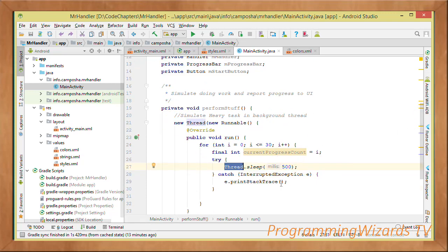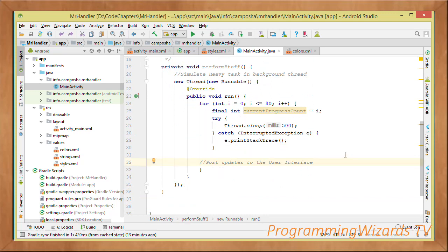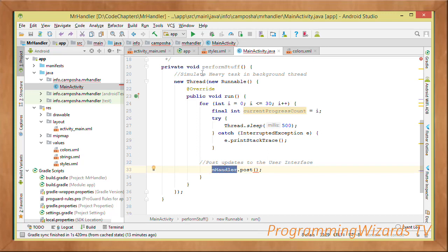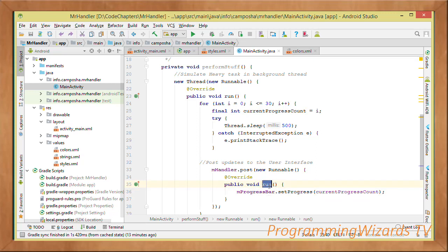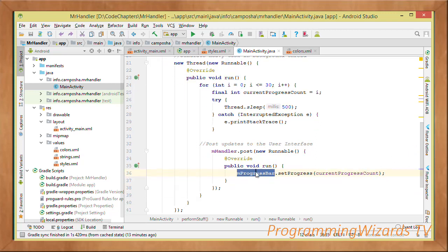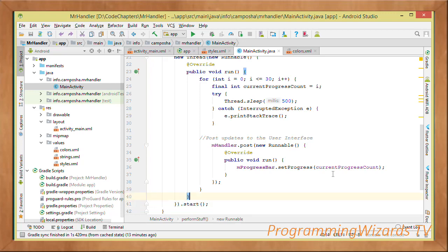We have a try-catch block where we catch InterruptedException while trying to sleep our thread for 500 milliseconds — half a second — to simulate doing some work in the background. Then we post our updates to the user interface using the Handler. We use handler.post() and pass in a Runnable, overriding the run() method. Inside that Runnable we call progress.setProgress() and pass in the current_progress_count.